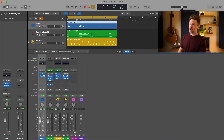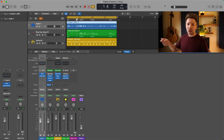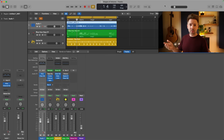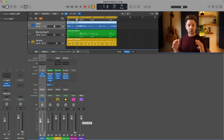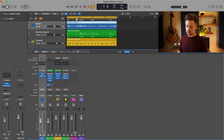Keep your master output at zero as well. You can turn it down if you need to quickly listen to something quietly, but why not just do that on your headphone or speaker output? Keep both your stereo output and master output at zero — you don't want to add or remove volume at either of those stages.